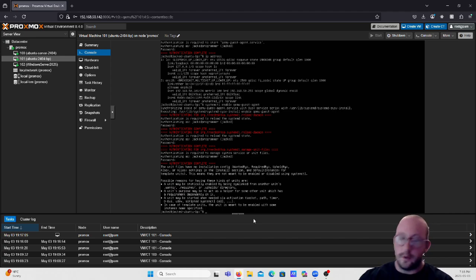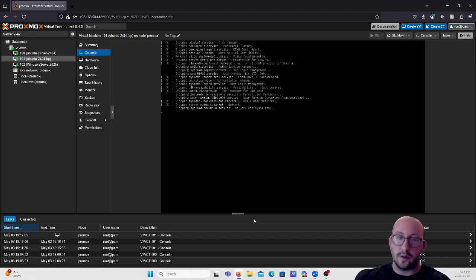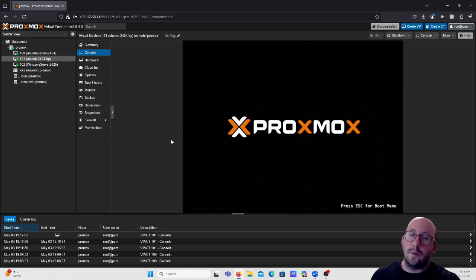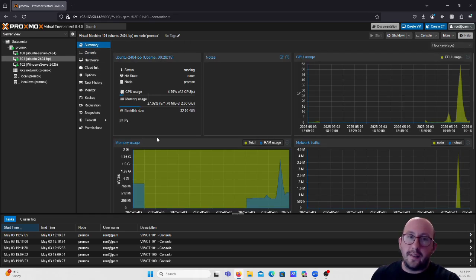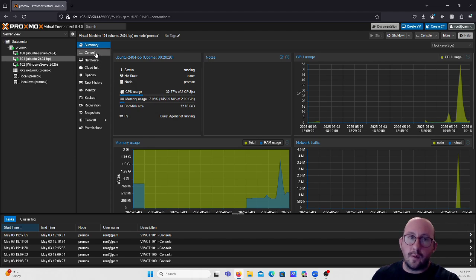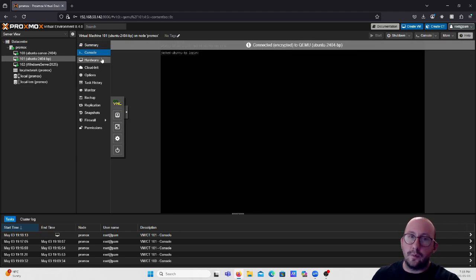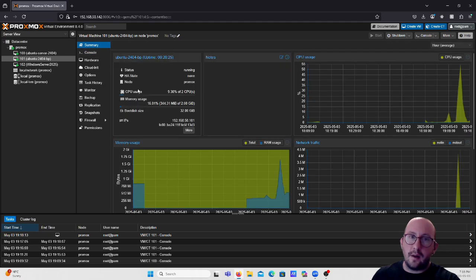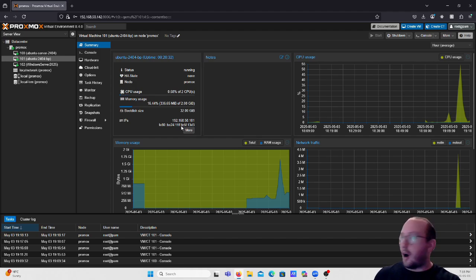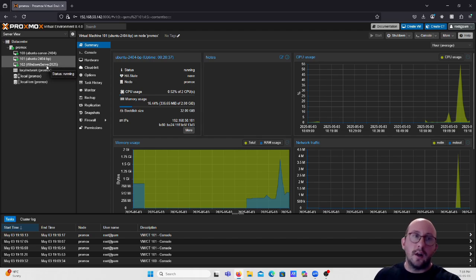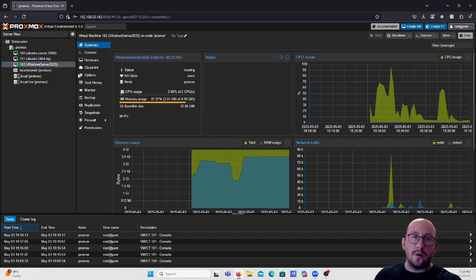Now if we reboot we can confirm the guest agent will still be running afterward. While the system is rebooting it says 'guest agent not running', but once it comes back up we can see the IP address is back in the summary page. The QEMU agent is fully configured on our Ubuntu server, so we're good to move on to the Windows Server.